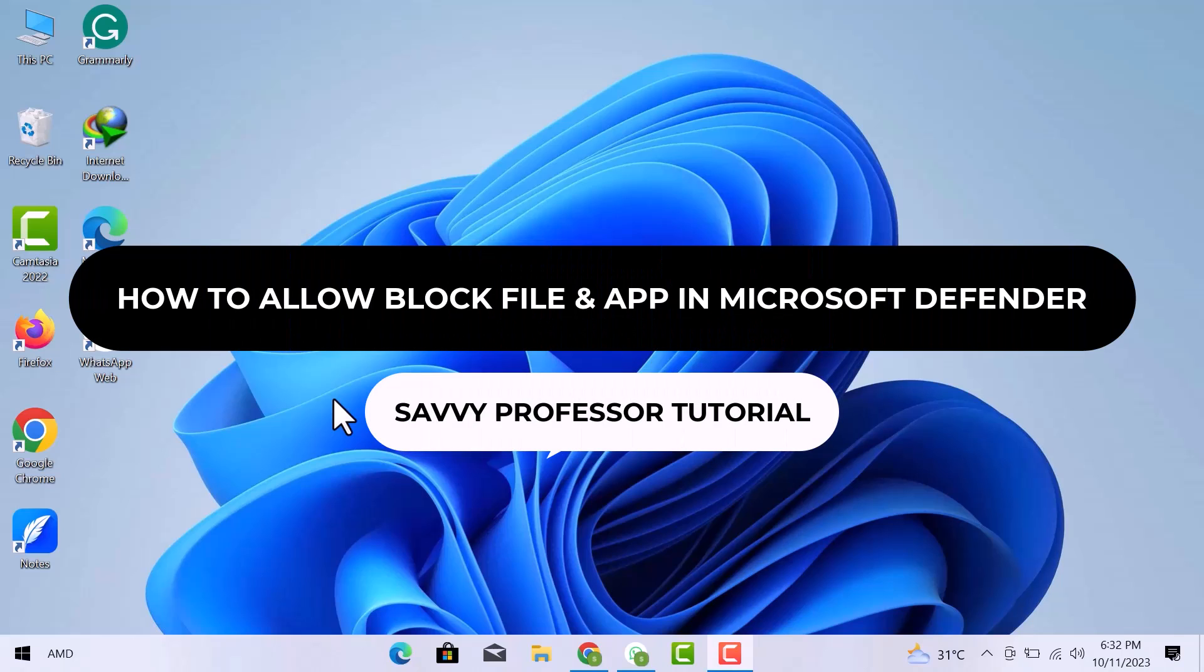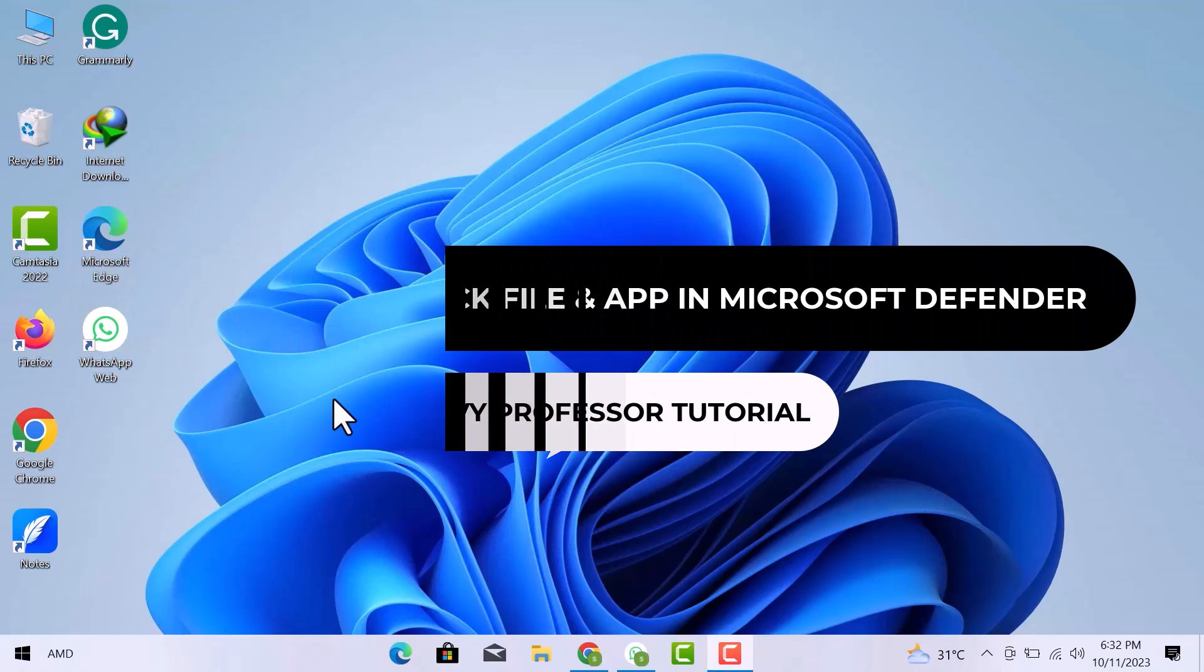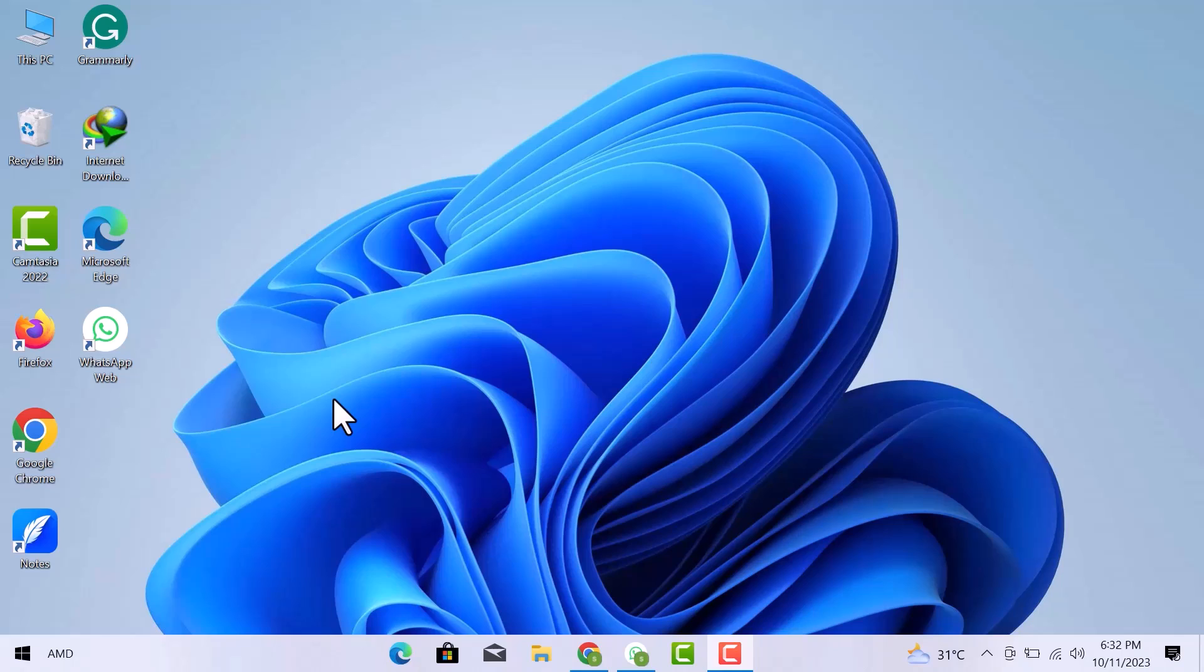Hello guys. Welcome to the SavvyProfessor tutorial. In this video, I will explain how to allow blocked file or app on Microsoft Defender. Let's get into it.